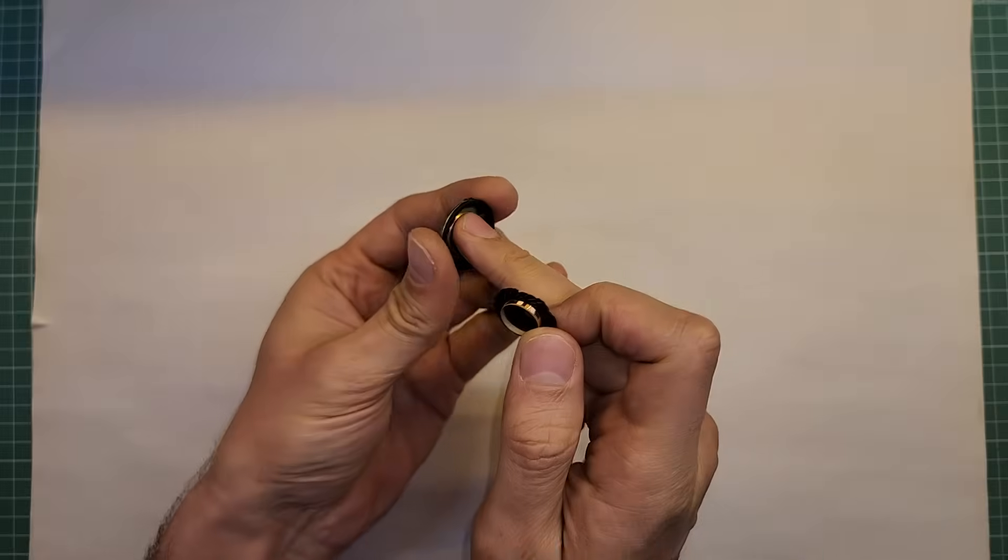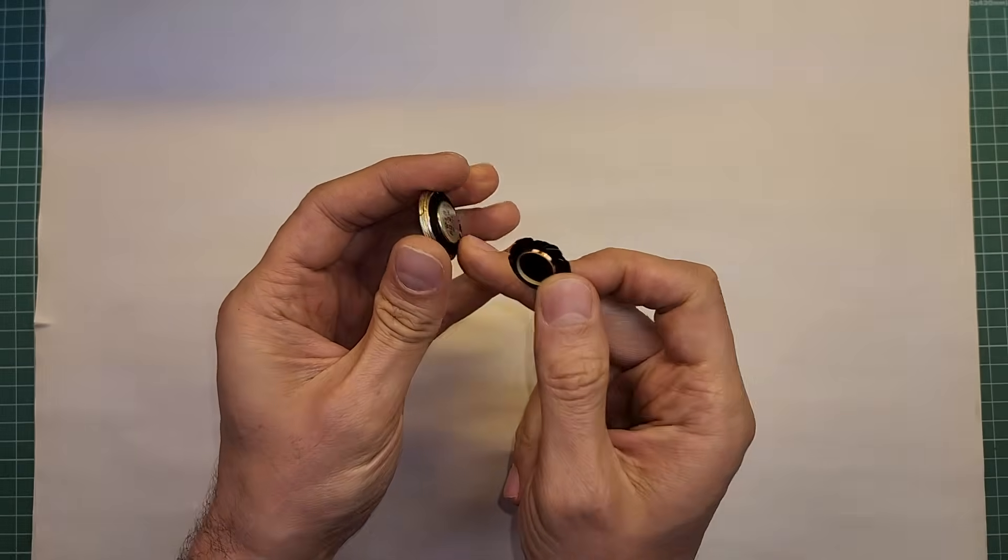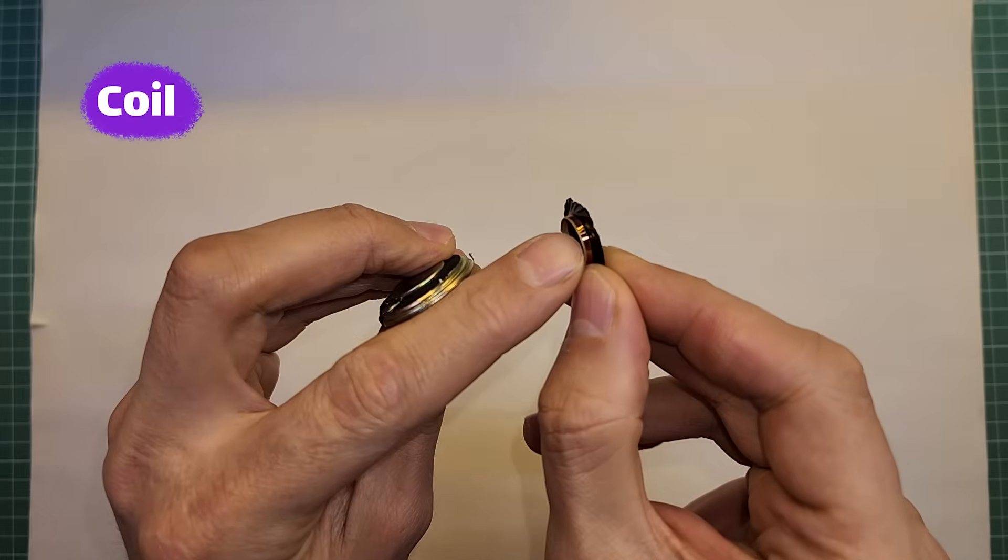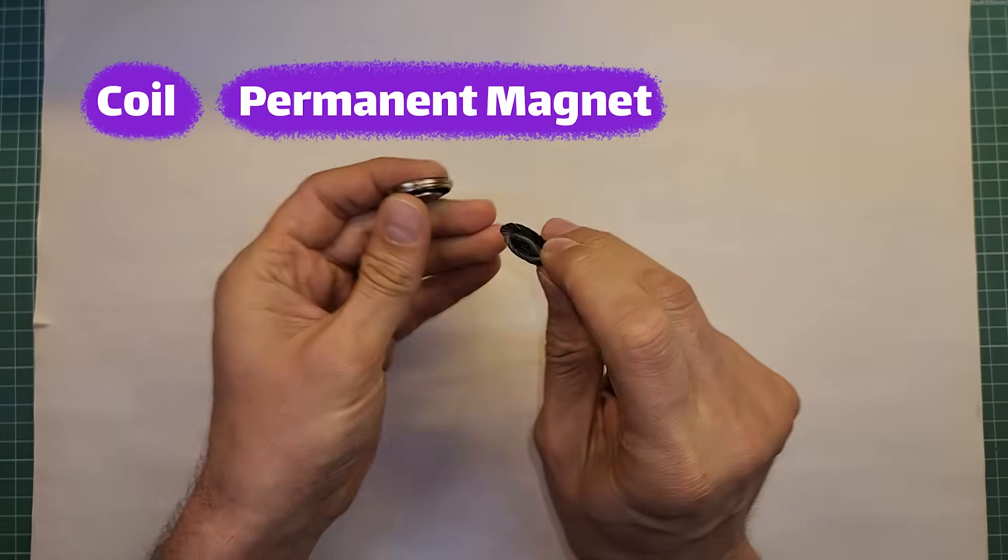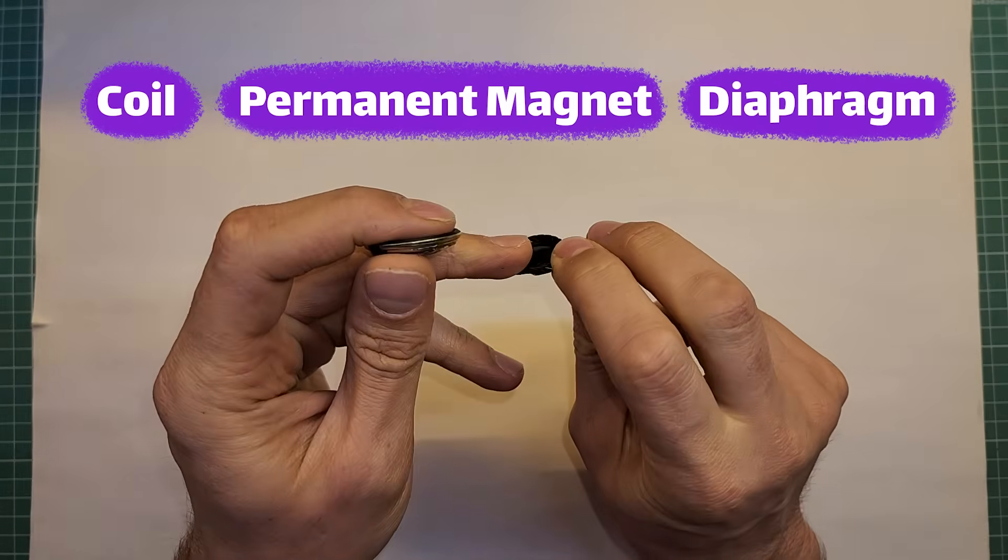Now, you might ask how a speaker actually creates sounds. To really get it, we need to understand what sound is. A speaker is basically a coil here, a permanent magnet and a diaphragm.